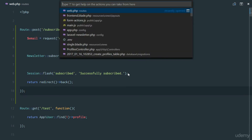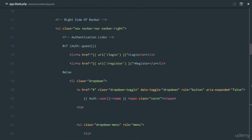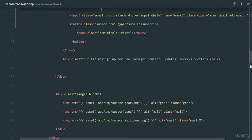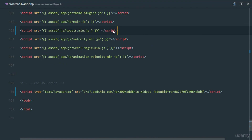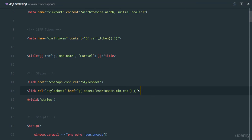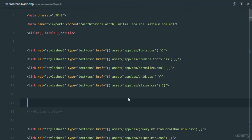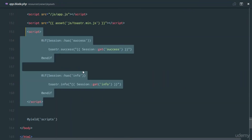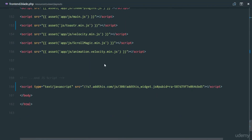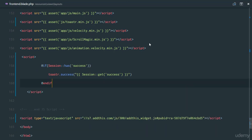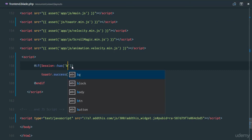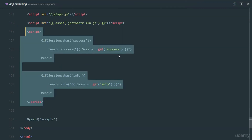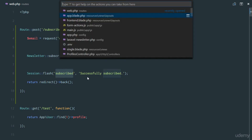Just quickly, in `web.php` we set that session, so let's head over to `app.blade.php` in our layouts. I'm going to copy the links for the Toastr notification library — the CSS and JS — and paste them in so we can trigger a notification. Then I'll check for the session just like in `app.blade.php`, copying the script tag to the frontend, keeping only the success toast and checking for the `subscribed` session key, which is exactly what we set in `web.php`.